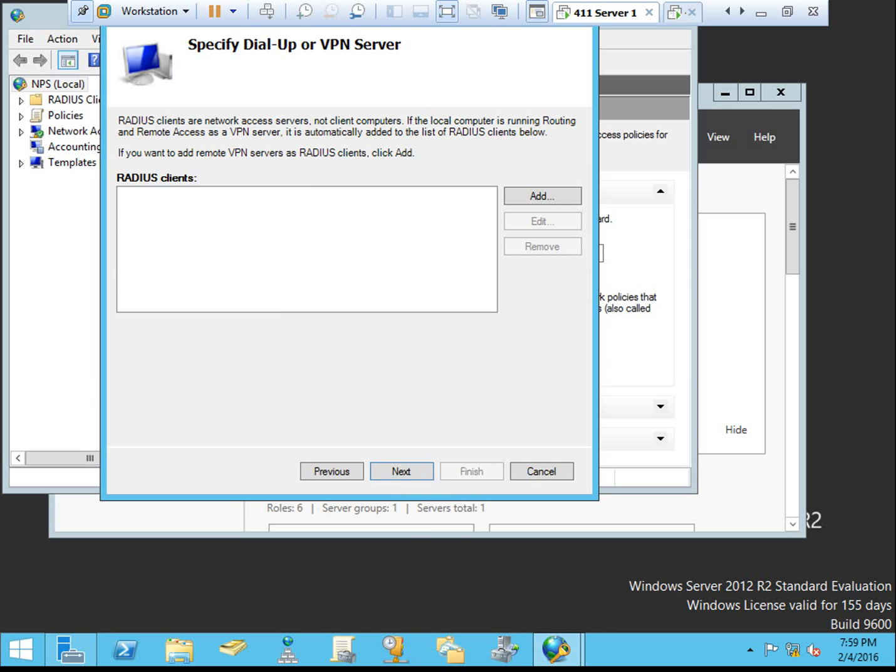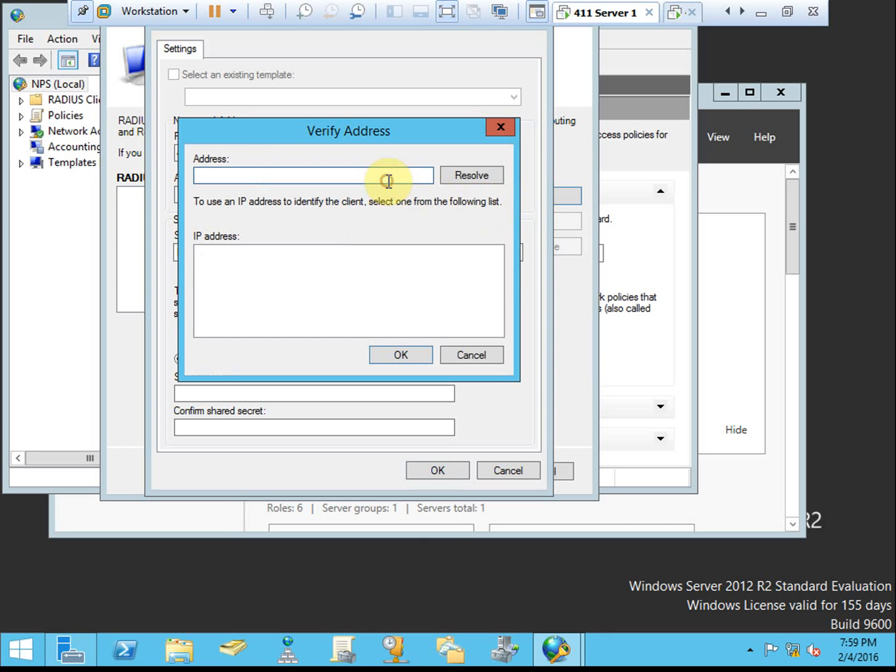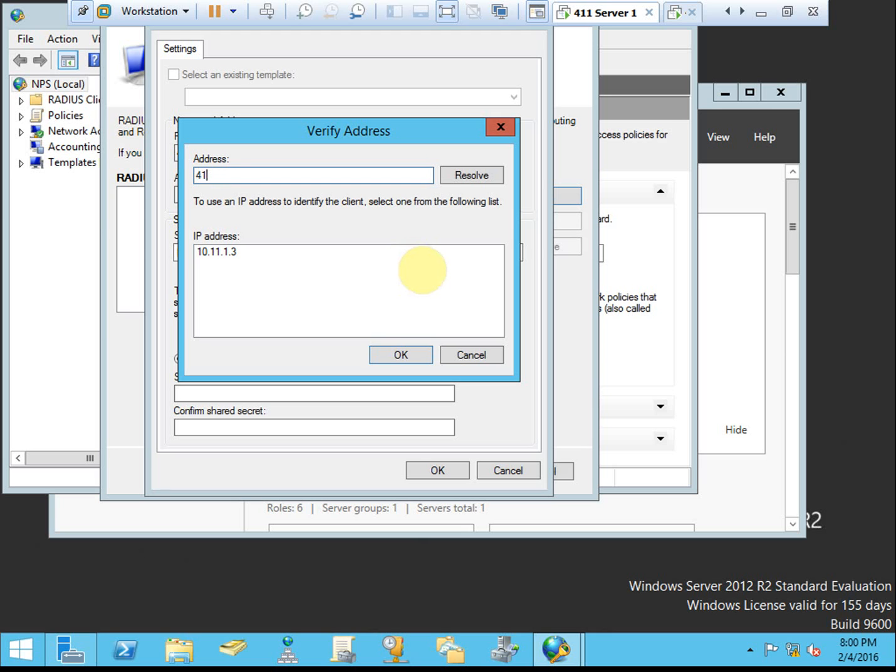The next thing we need to do is add RADIUS clients. We're going to point this over to our other server. As I'm on a domain environment, I'll also give it the domain. For IP address or DNS, if you have a static IP address for your server, then you're probably fine to give it the IP address directly and resolve it. If you do not have static IP addresses set and you trust that your DNS entries will always be up to date, you can try to do it by DNS or by name. I don't have DNS configured very well for this, so I am going to use the IP address.